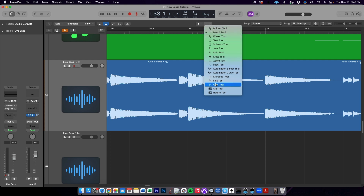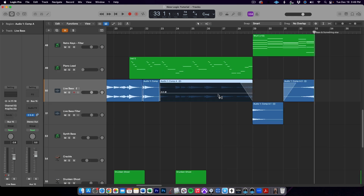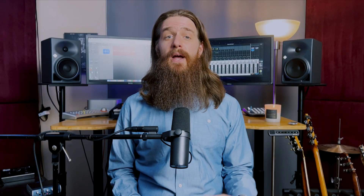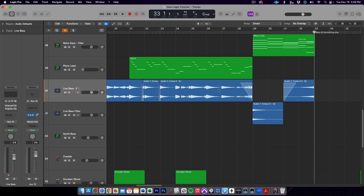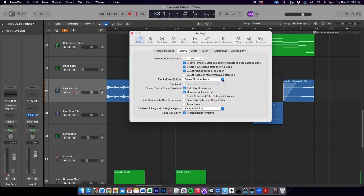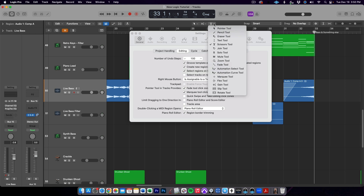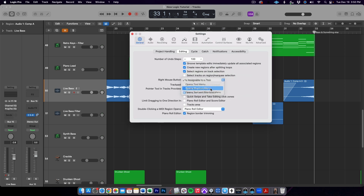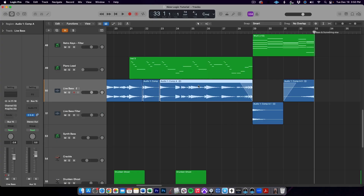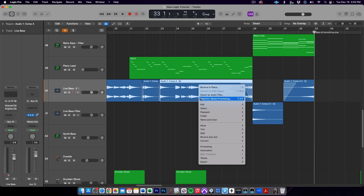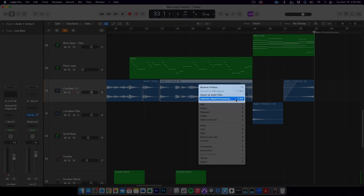This setup keeps your Secondary Tool free to be set for a more project-specific task. For example, if I'm mixing, I like to set the Secondary Tool to the Gain Tool for quick gain staging of audio regions. You can access that Secondary Tool just by holding the Command button down on your keyboard. I don't like to set up a third tool on my right-click — I like to keep my right-click free for the Shortcuts menu, which for certain tasks I find just as quick if not quicker than keyboard shortcuts. Adding selection-based processing is a good example — I just right-click on the region and there it is right at the top of the Shortcuts menu.